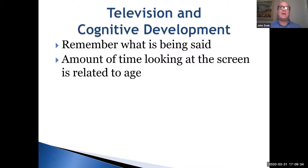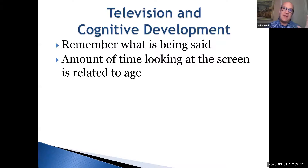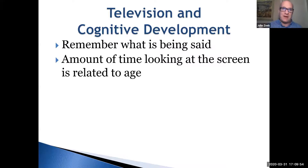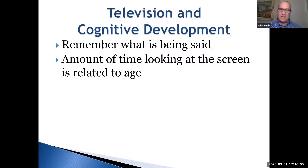The amount of time spent looking at screens is related to age and seems developmental in nature. Children will be looking at screens more and more as they approach middle childhood, where it becomes steady, but then declines after age 12. So in terms of how glued they are to the screen, it increases up to middle childhood, remains steady, and then declines after age 12.